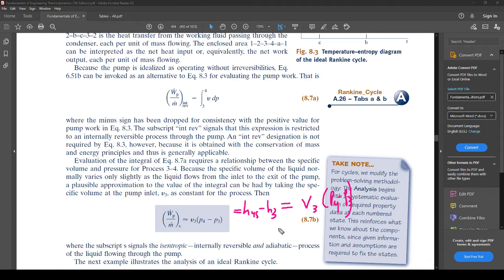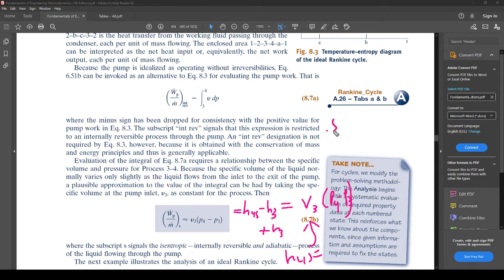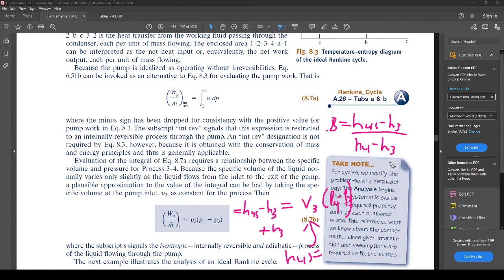This is helpful because we already know h3 from the previous state — so you add it to the other side and get h4s equals h3 plus v3 times (p4 minus p3). Then if you know the isentropic efficiency of the pump, say 0.8, you now have the pump efficiency equation — same form as the turbine efficiency — which lets you solve for the actual value h4.